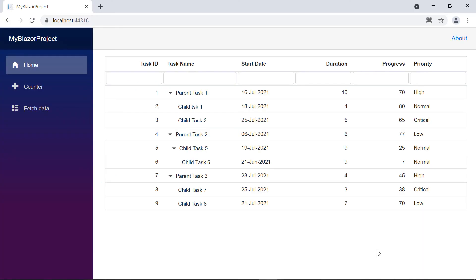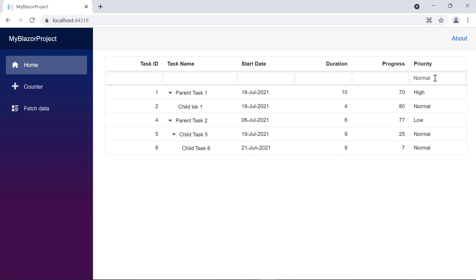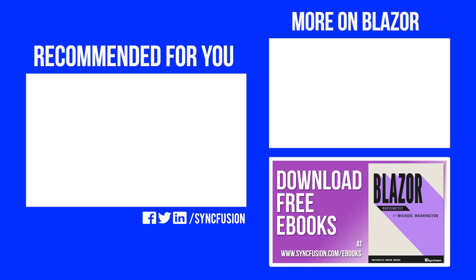You can download a working example from the GitHub link in the description for this video below. You can also see if you're eligible for our community license, which will provide you a free license key to use our products. Thank you for watching this video. If you found this video useful, give it a like and subscribe to our channel. We'll see you next time.